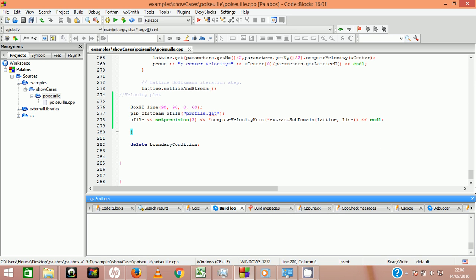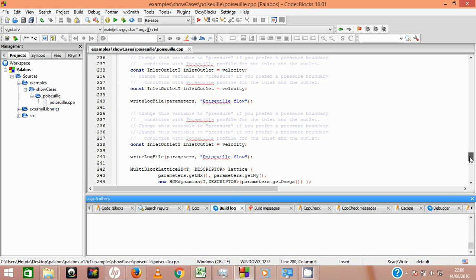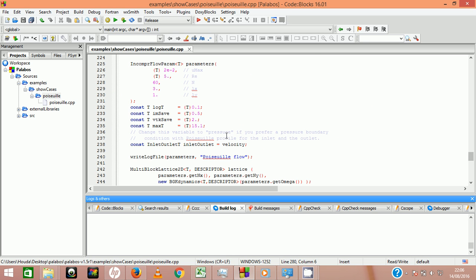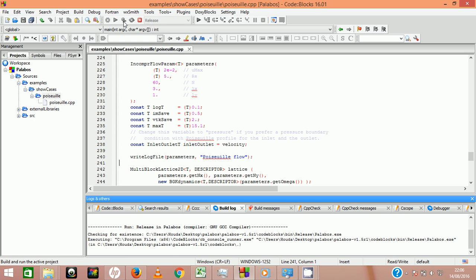The code also creates instantaneous snapshots of the velocity norm which we can find in the file palabos/codeblock/tmp.